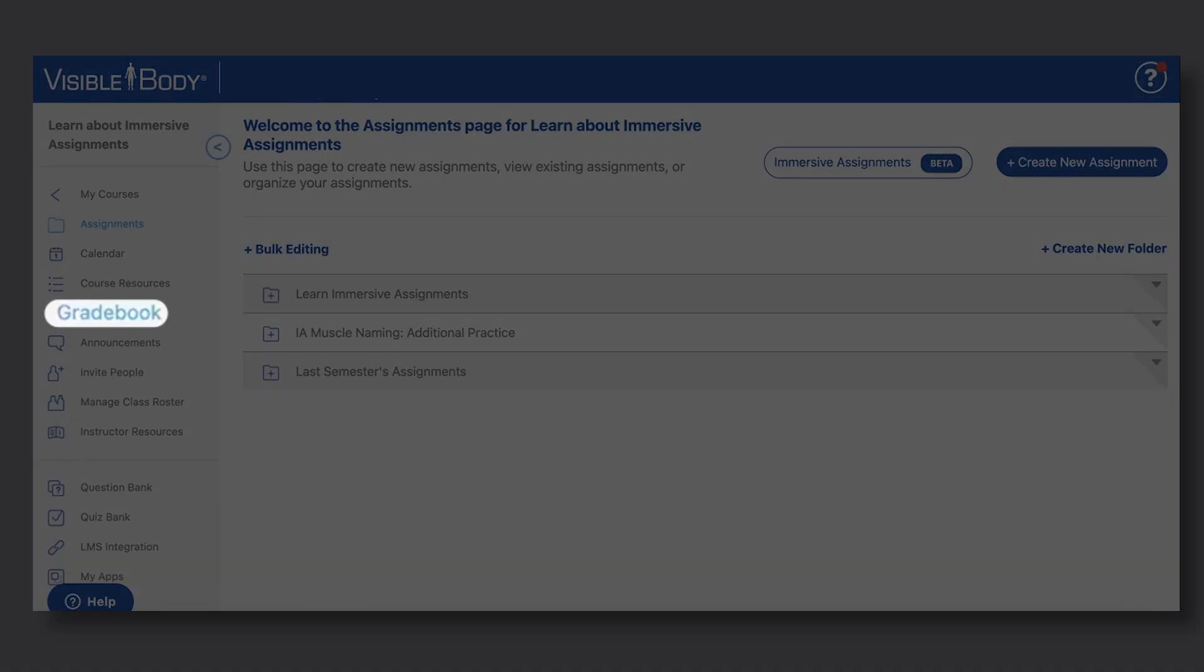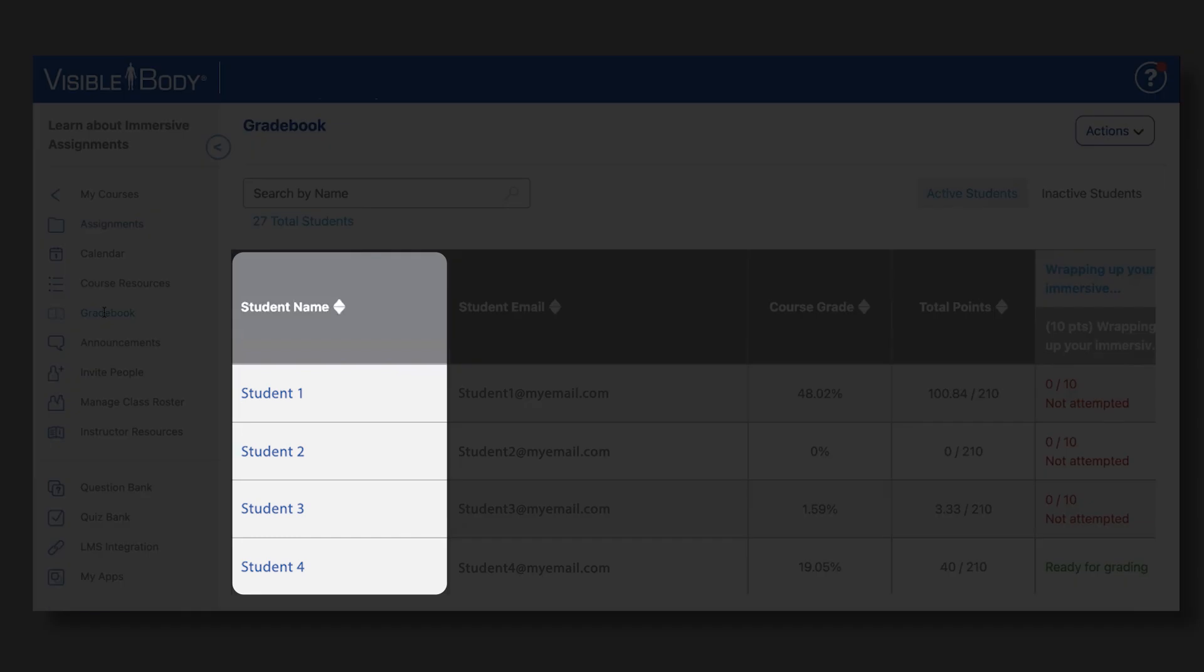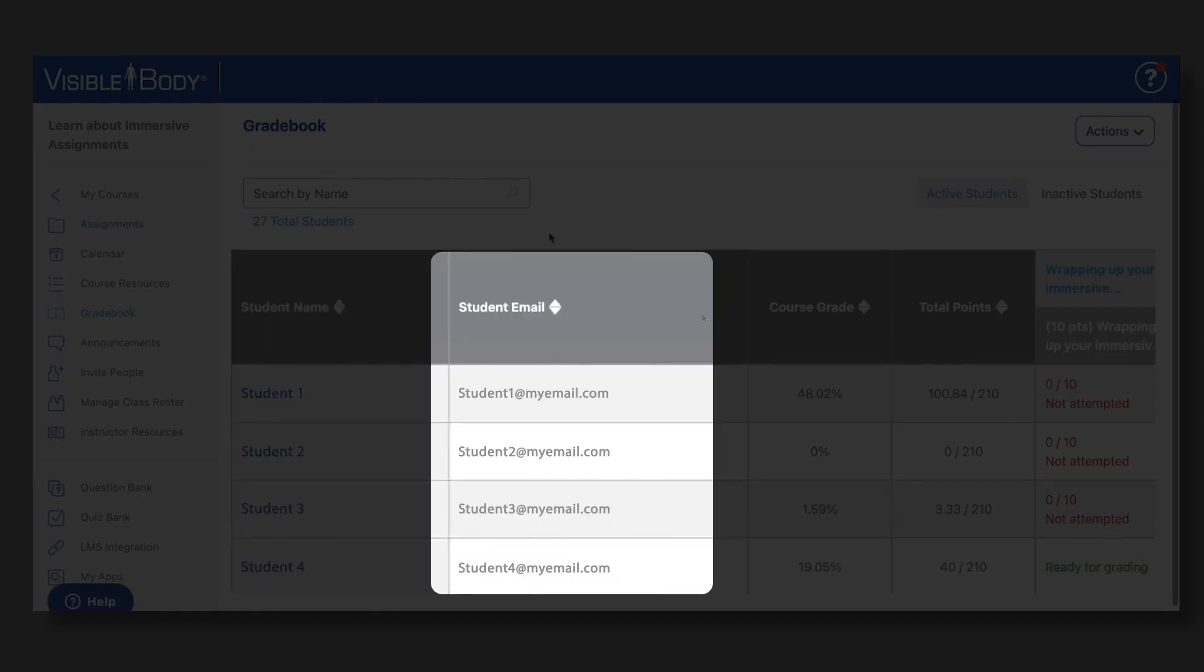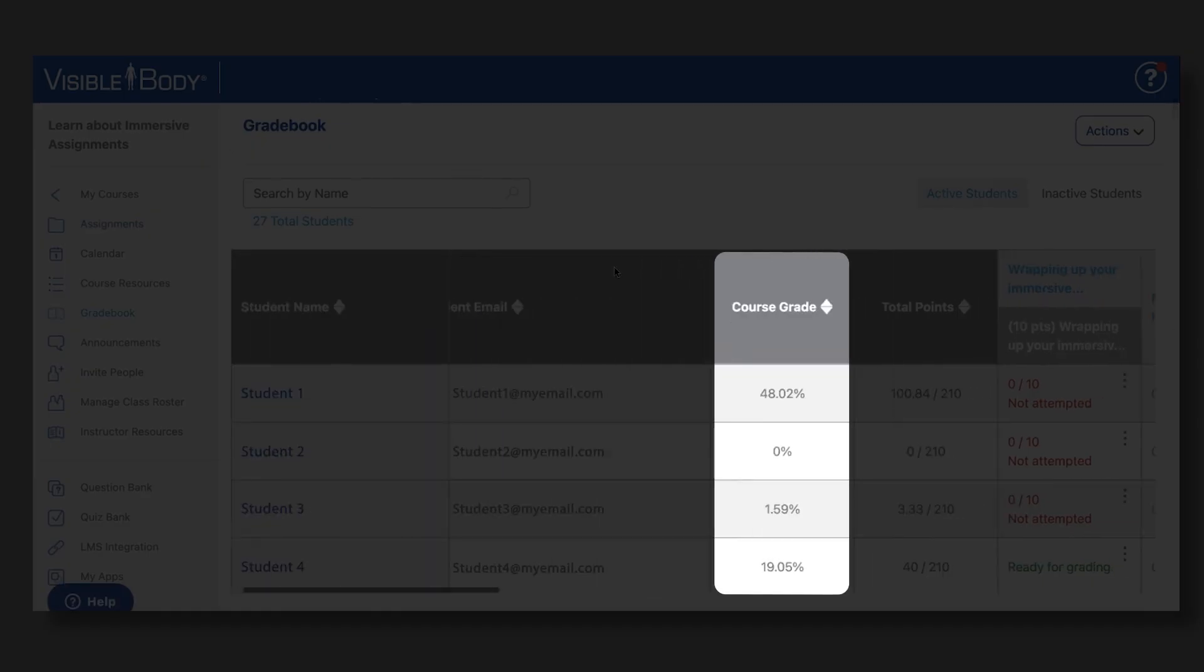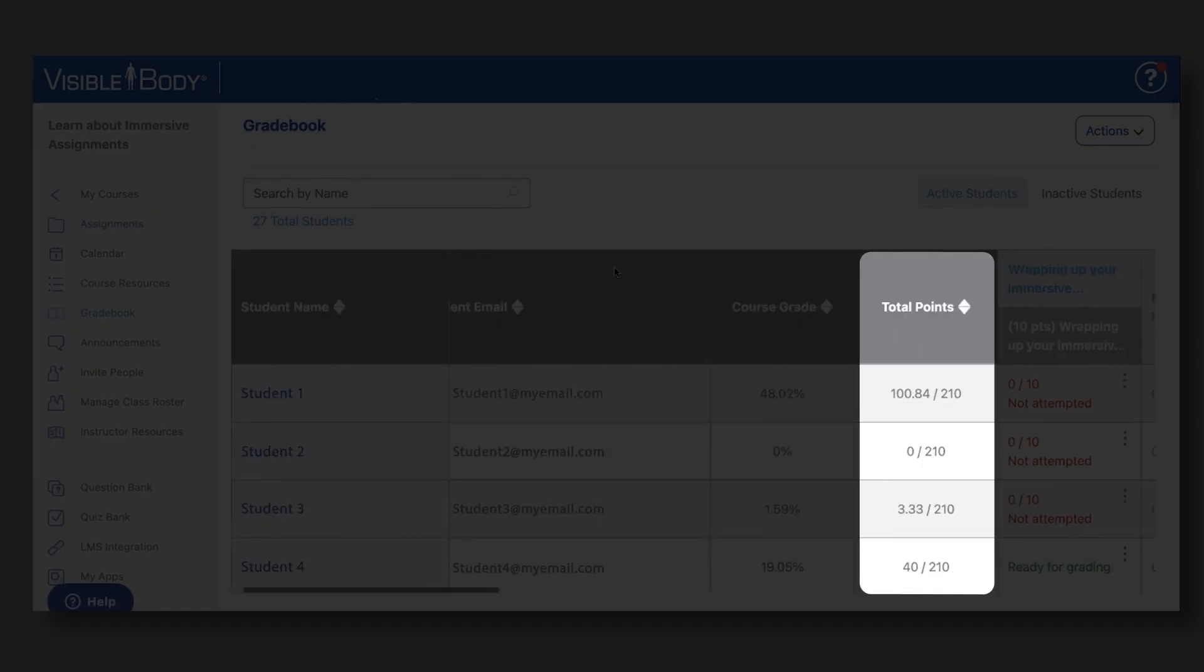From the gradebook, you can see each student's name and email address, as well as their overall course grade and the total number of points they've earned so far.